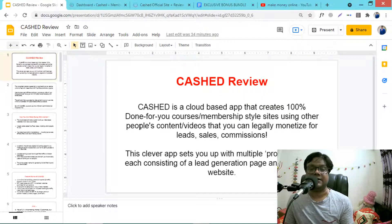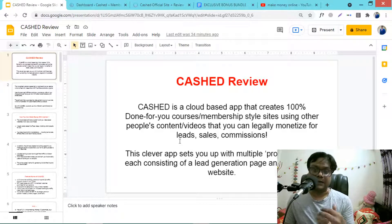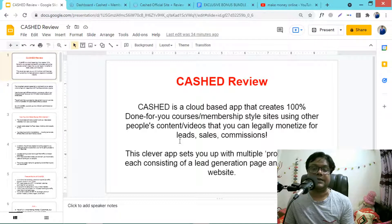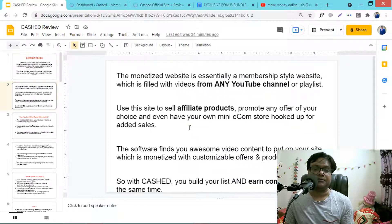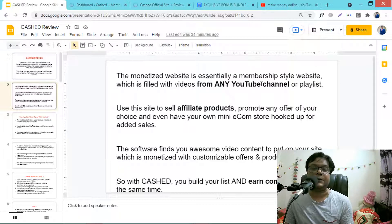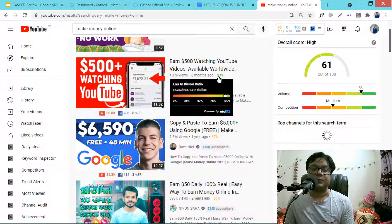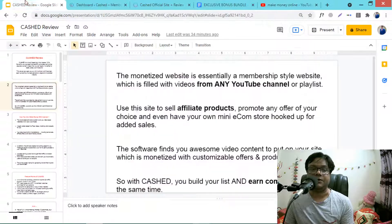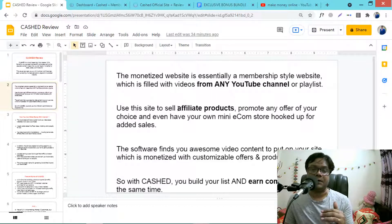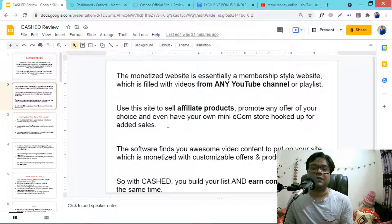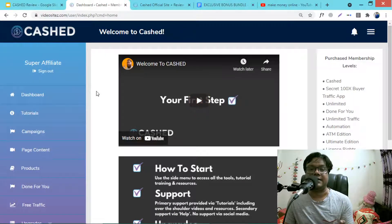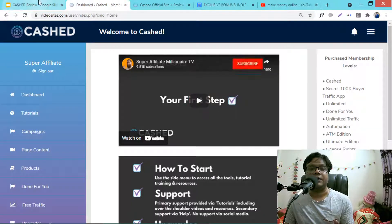This clever app sets you up with multiple profit factories consisting of a lead generation page and monetized websites. The monetized website is essentially a membership-style website filled with videos from any YouTube channel or playlist. Content is the main factor for getting traffic — if you have lots of valuable content, the traffic is free, and this software gets you unlimited valuable content from YouTube.